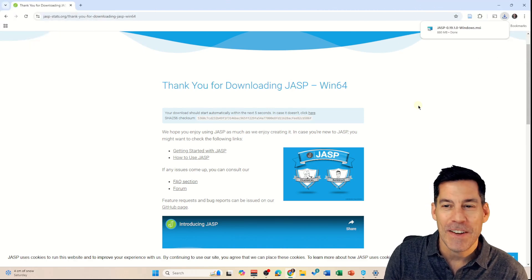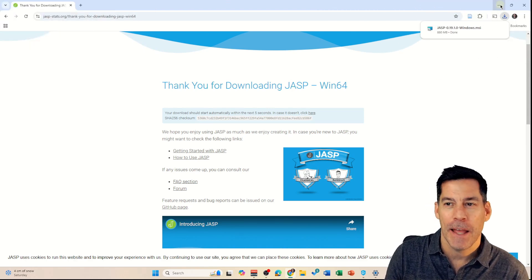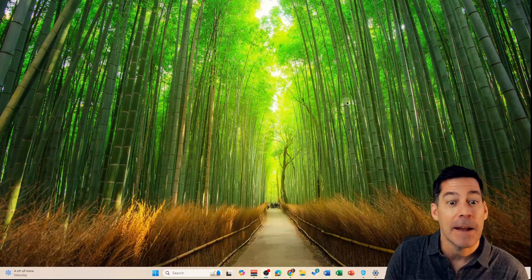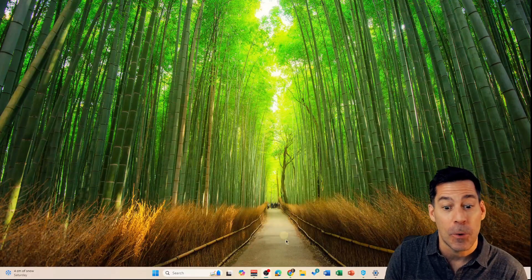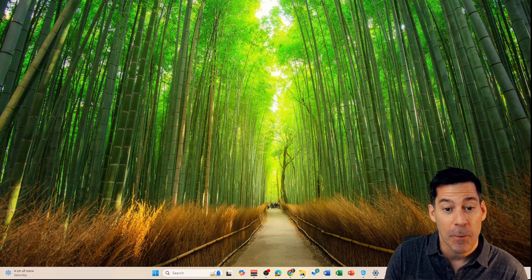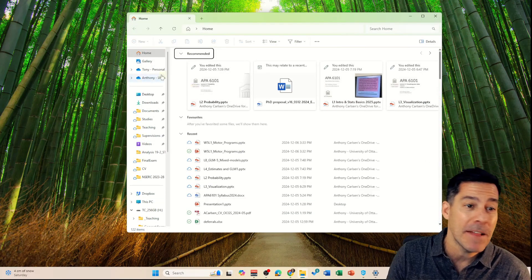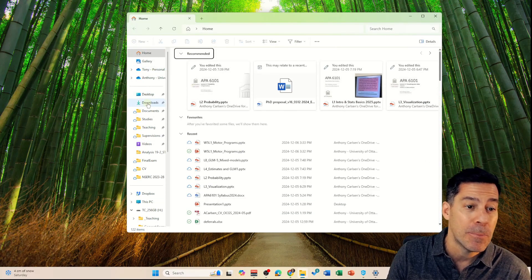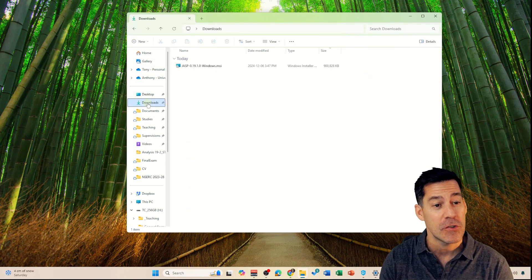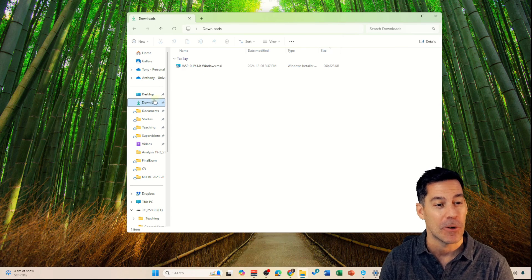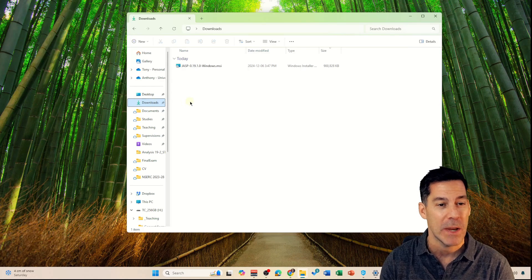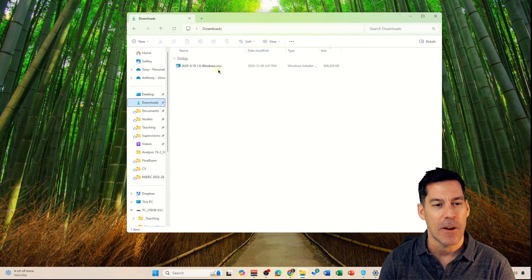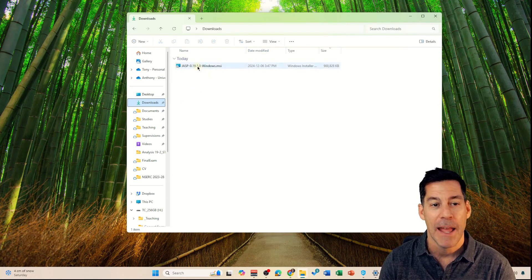Now that it's finished downloading, I'll be able to find that in my downloads folder. I'm going to open that up and it depends on where you set your downloads to go to, but it should be the downloads folder in Windows. You can see here that there's JASP for Windows MSI.